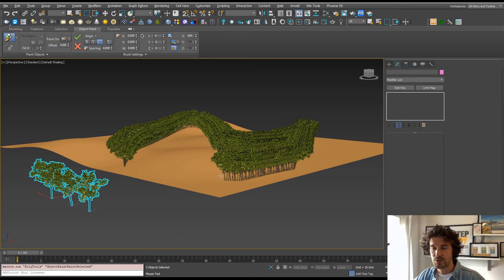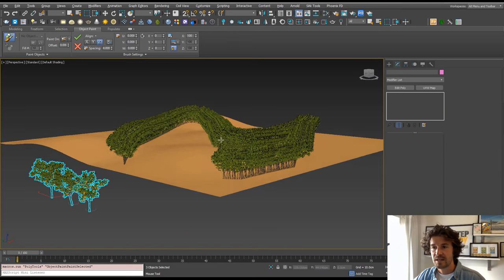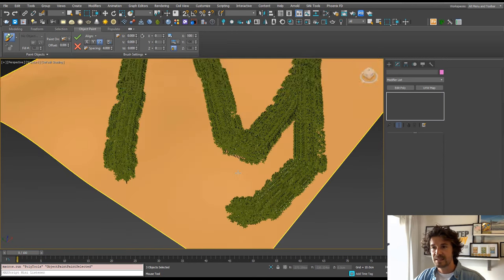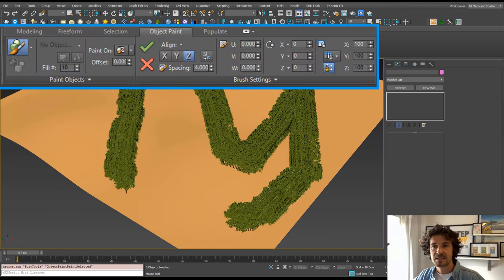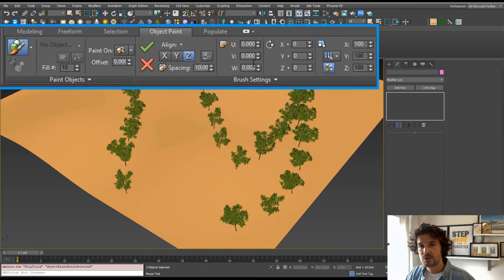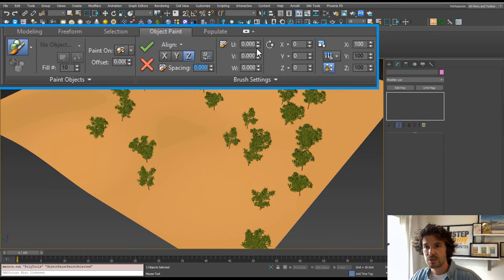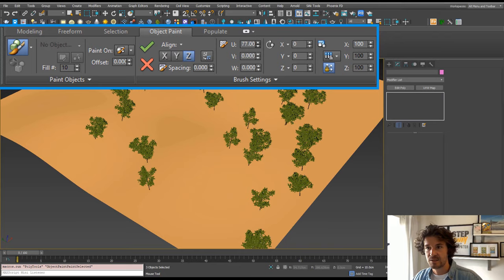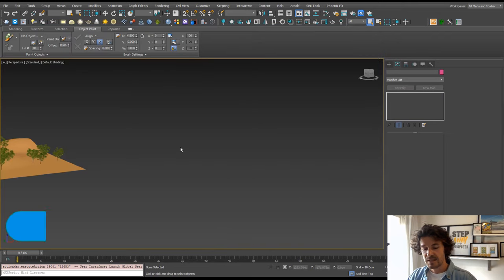Obviously the spacing needs to change, so we can turn that up. Let's just turn that into 100. And we can also change these scatter settings in the U.